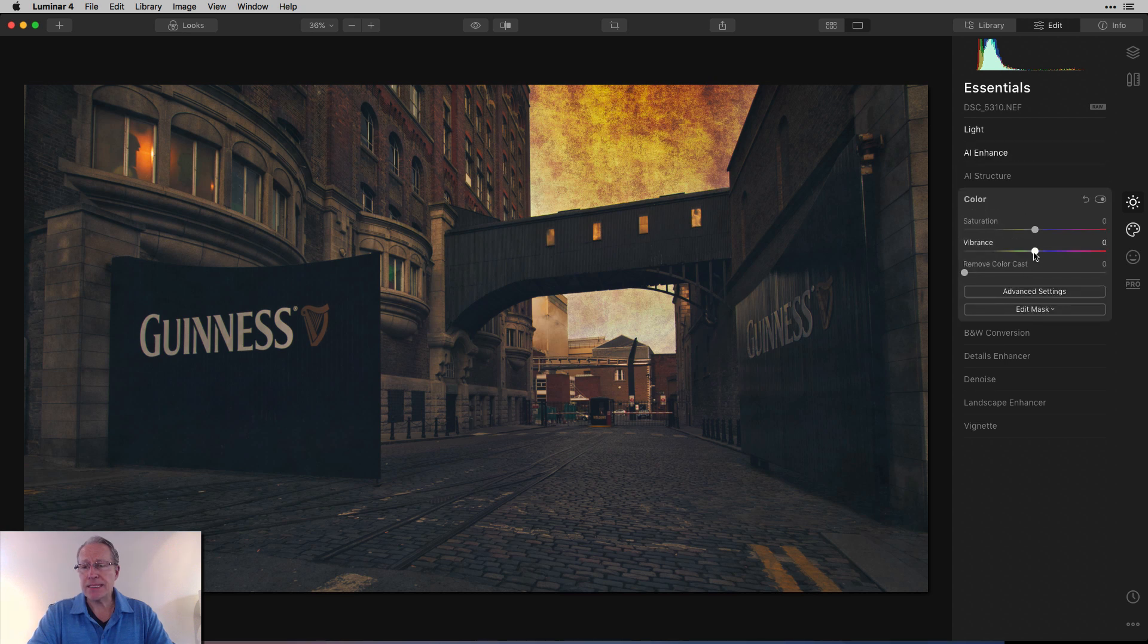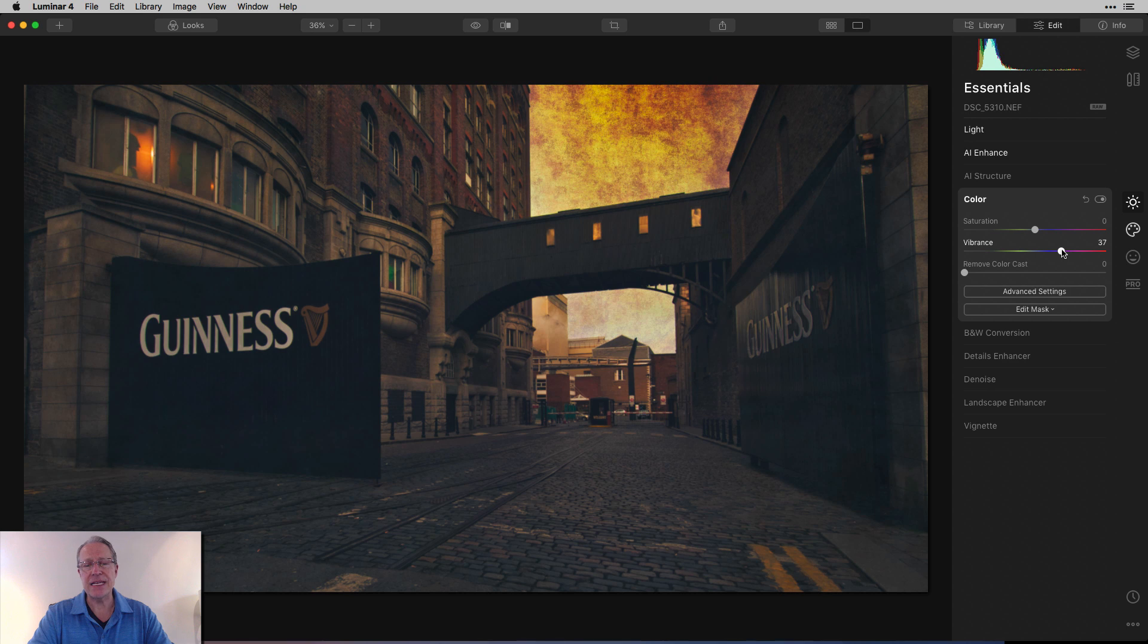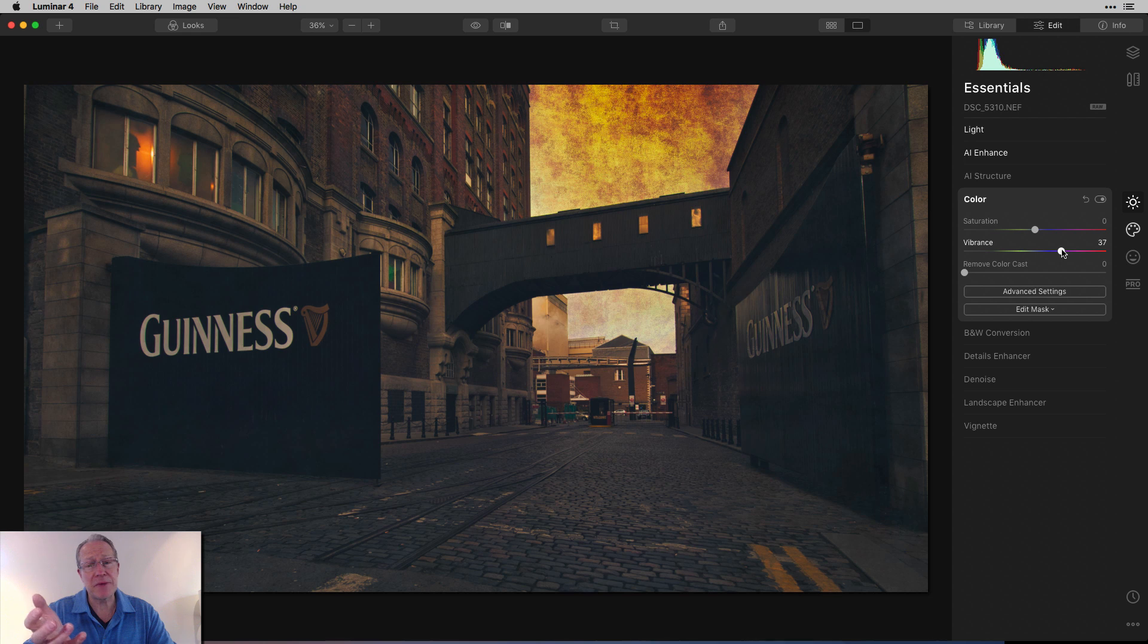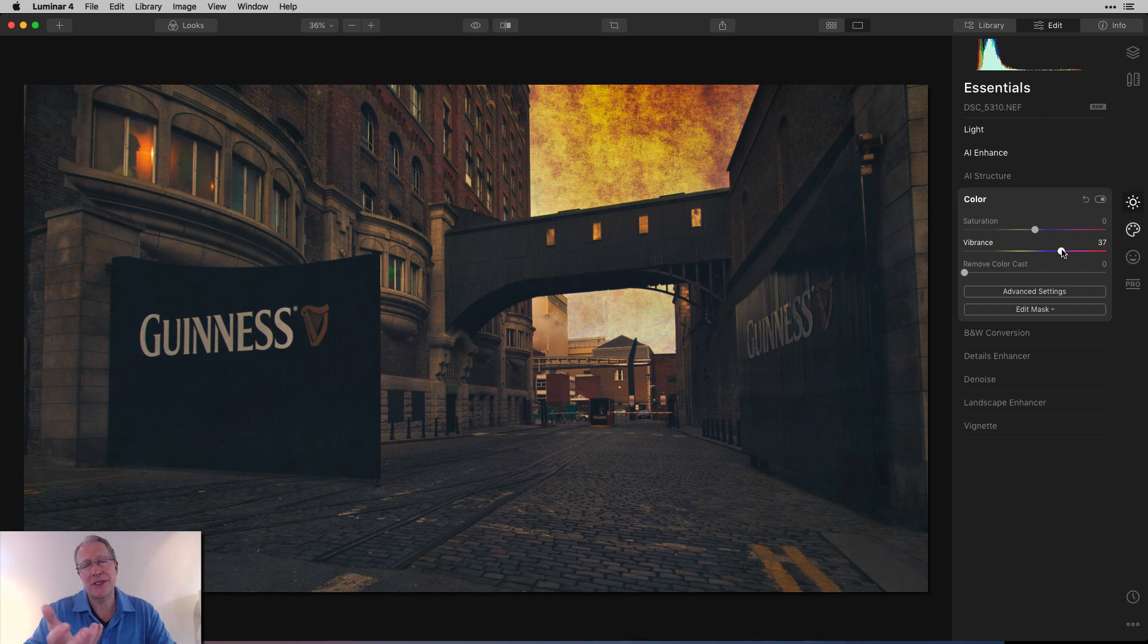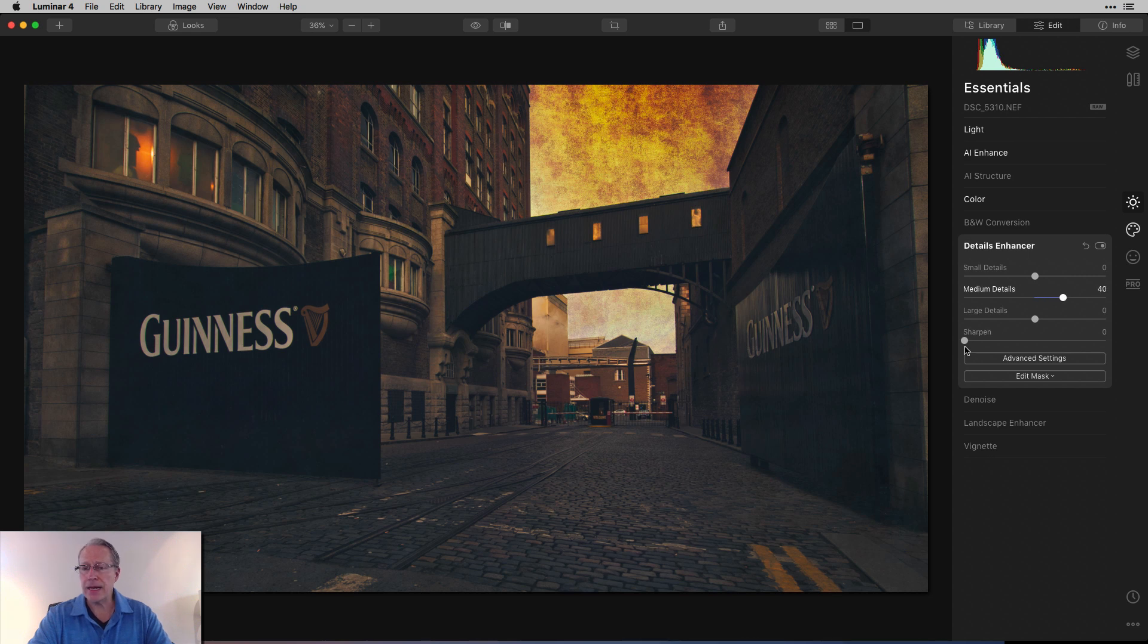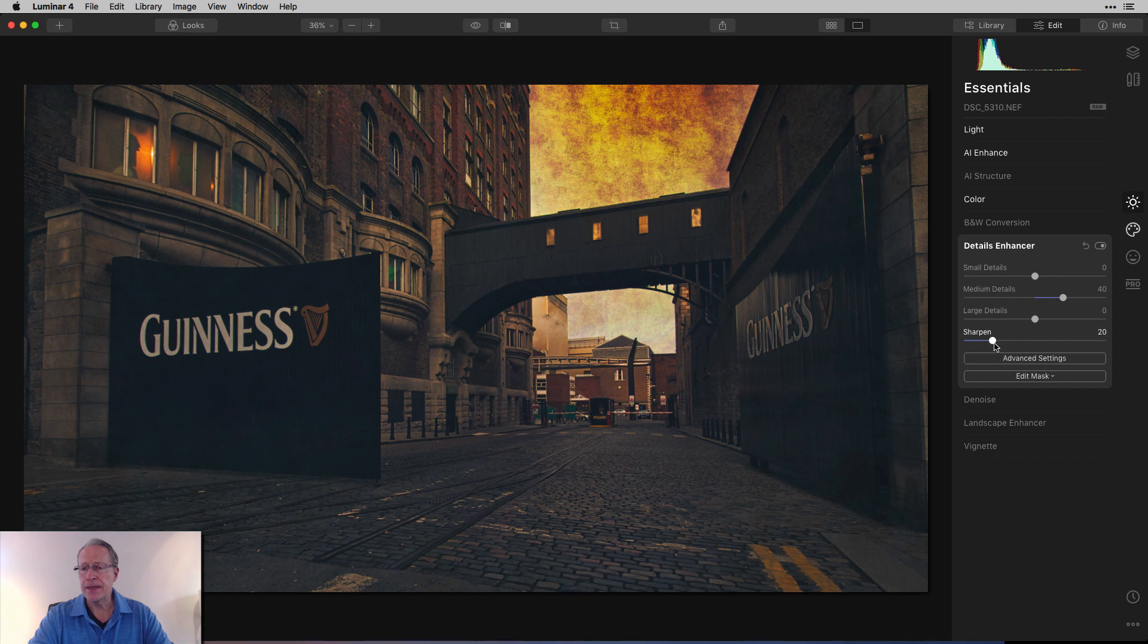Okay, saturation and vibrance. I'm going to come over here, bump up the vibrance a little bit. Even though I've got kind of a faded photo, I'm giving it a little bit of kick of color. And I don't know, again, just something that I wanted to do. It's kind of worked for me here. And then I'm going to pop over to Details Enhancer. And I'm going to go about 40 on medium details and about 20 on sharpen. So there we go. Something about like that.